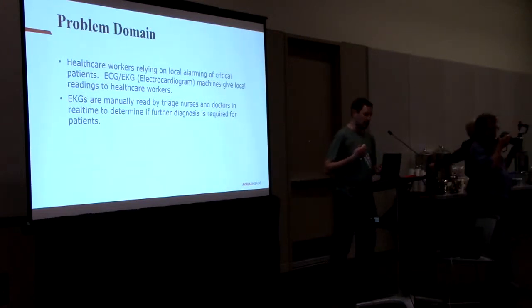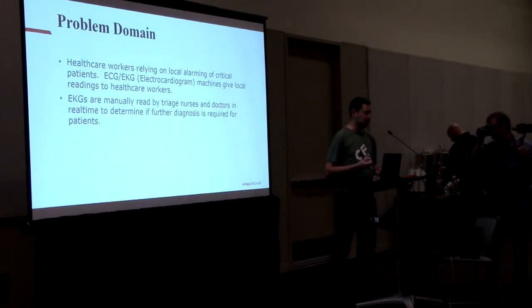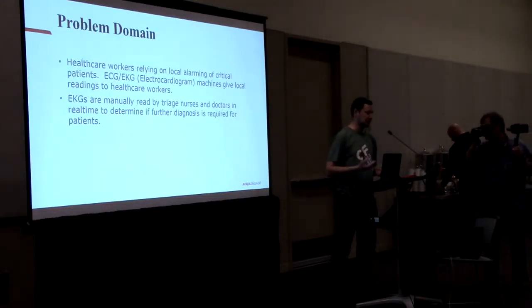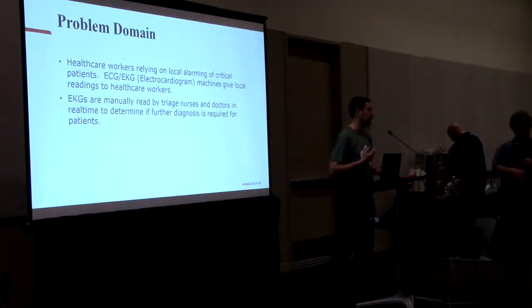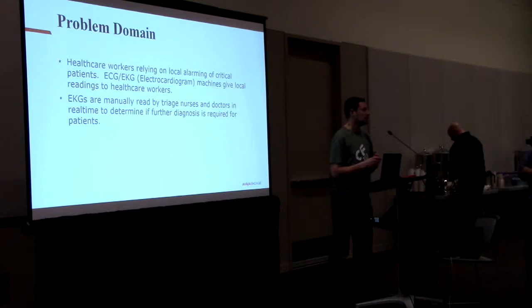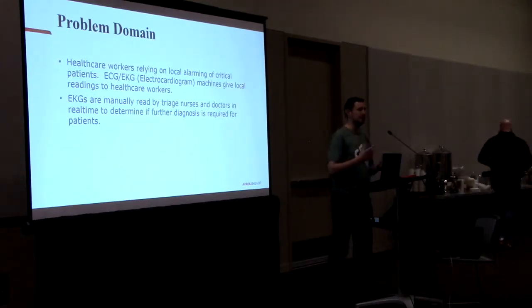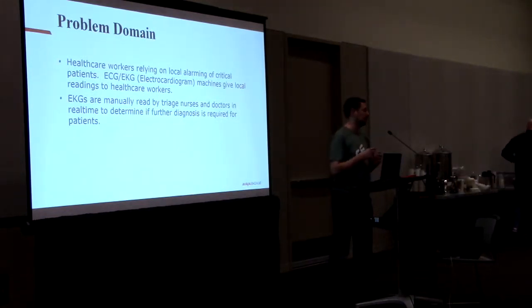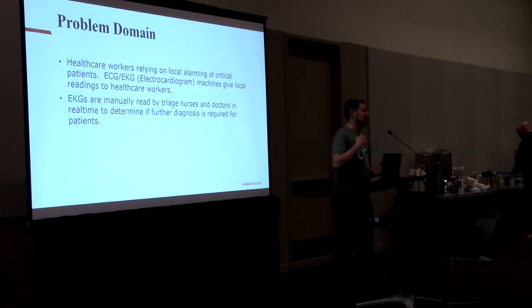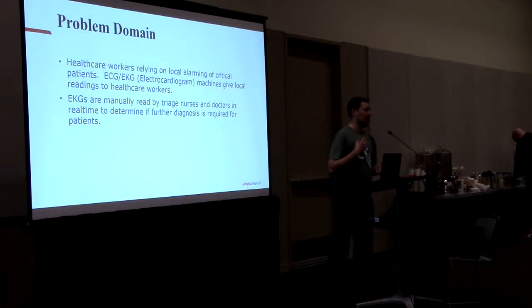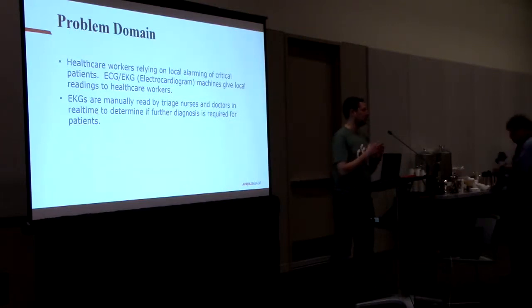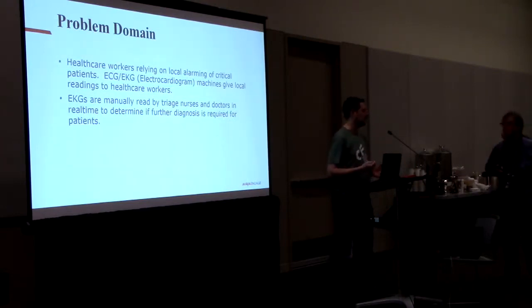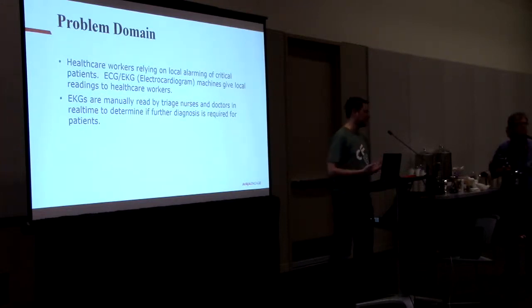Right now, EKGs are mainly read by triage nurses and doctors in real time to determine if further diagnosis is required for patients. Really what's happening is either on a screen or on a ticker tape, or sometimes in certain healthcare applications they can read these EKG signals to figure out if the heart is working correctly, is acquiring at the right time, all that type of stuff.